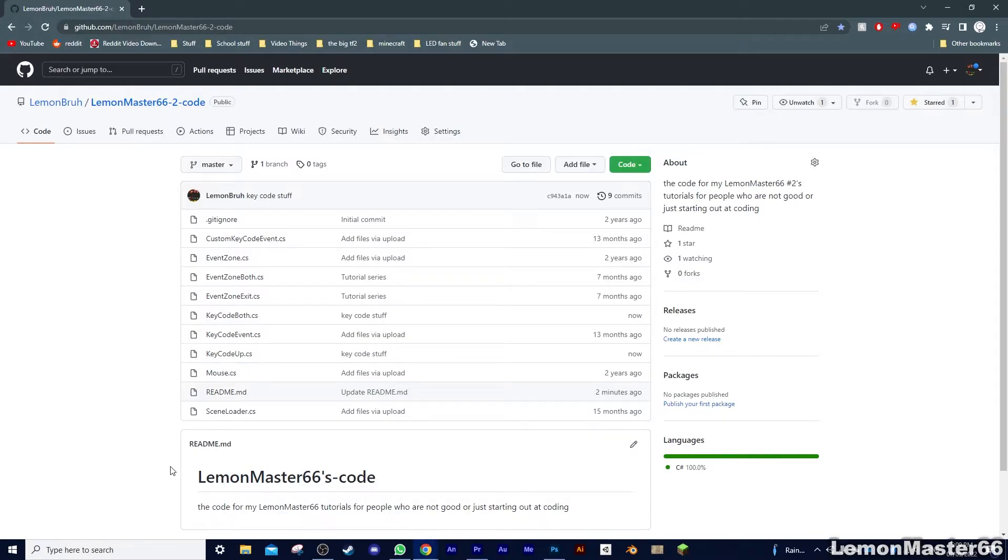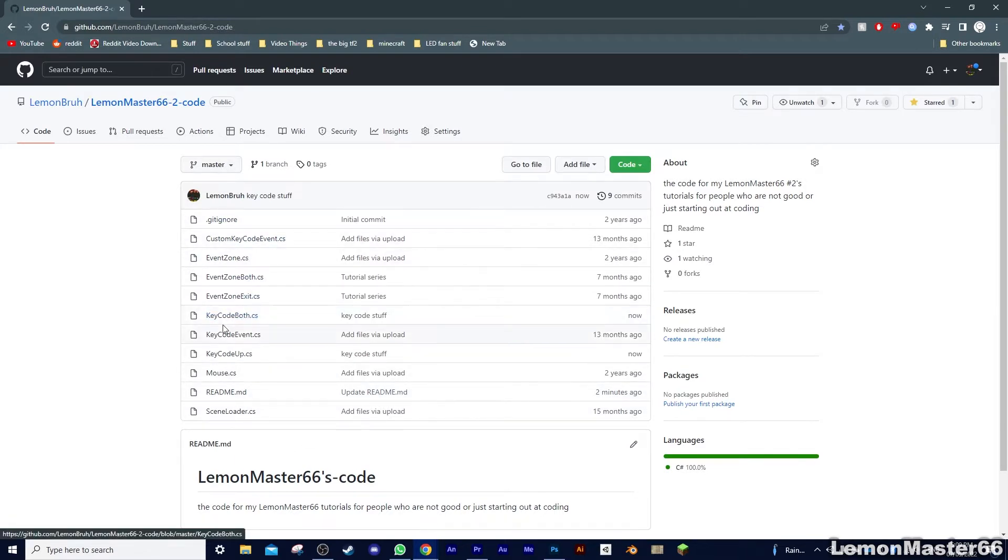If you want these scripts, you'll be able to find them in my GitHub, link in the description. I'm sure everyone knows how to get a script from GitHub, but just in case you don't, that's too bad.